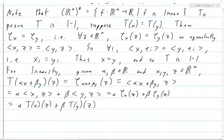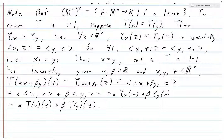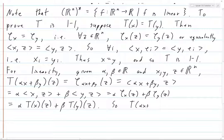The hardest part of exercises like this can be the notation, especially when you're first getting used to it. Since this holds for every single z, the map T(alpha*x + beta*y) equals alpha*T(x) + beta*T(y), which confirms that T is linear.